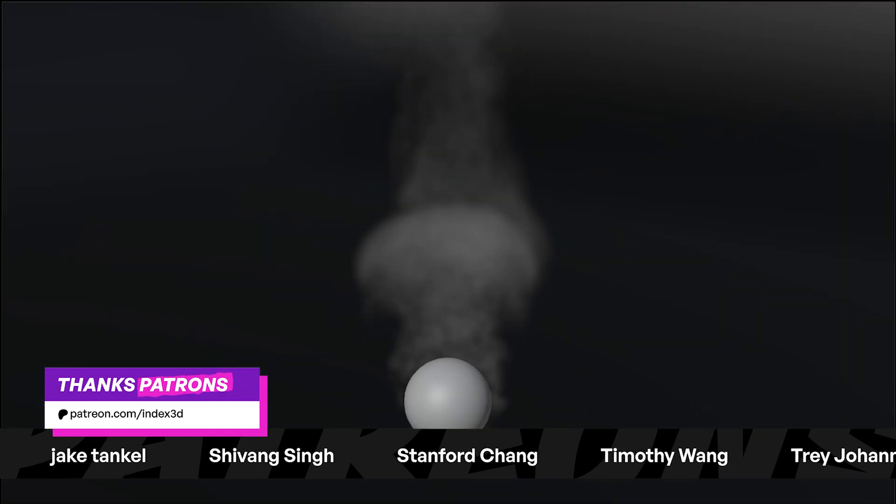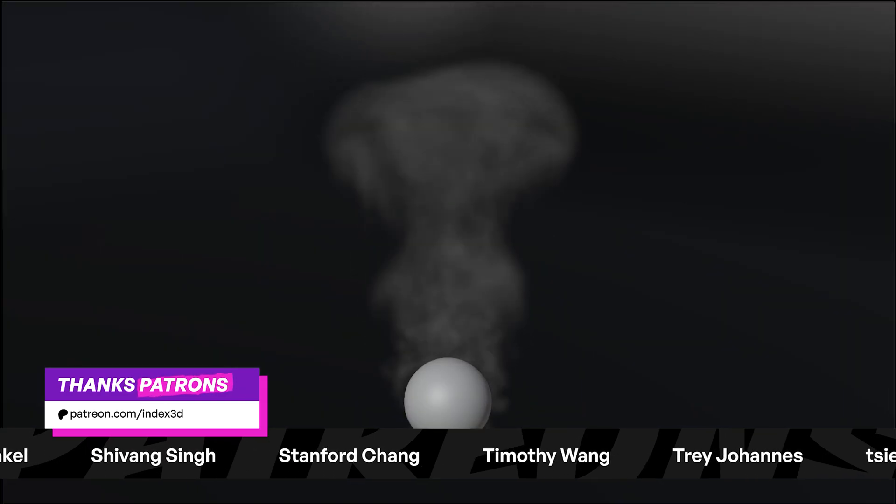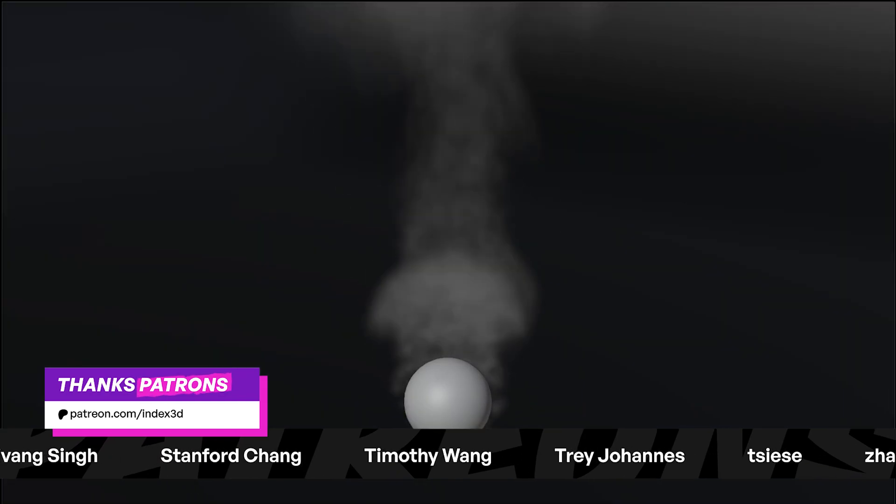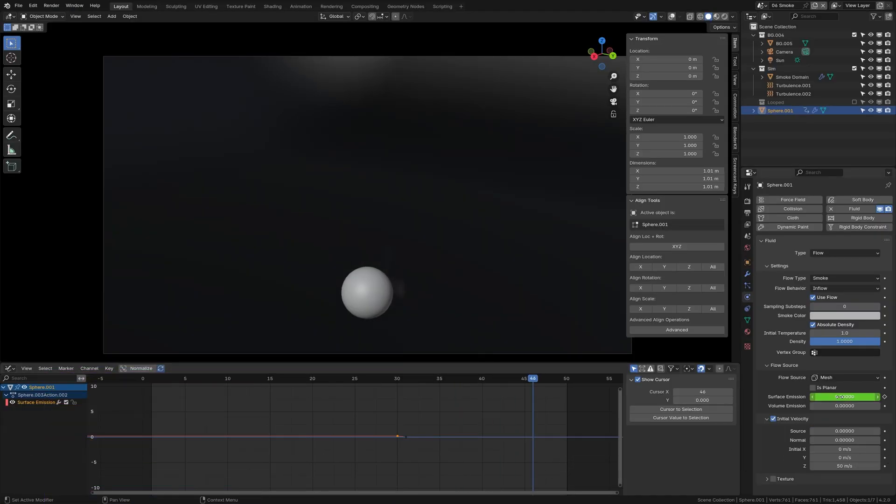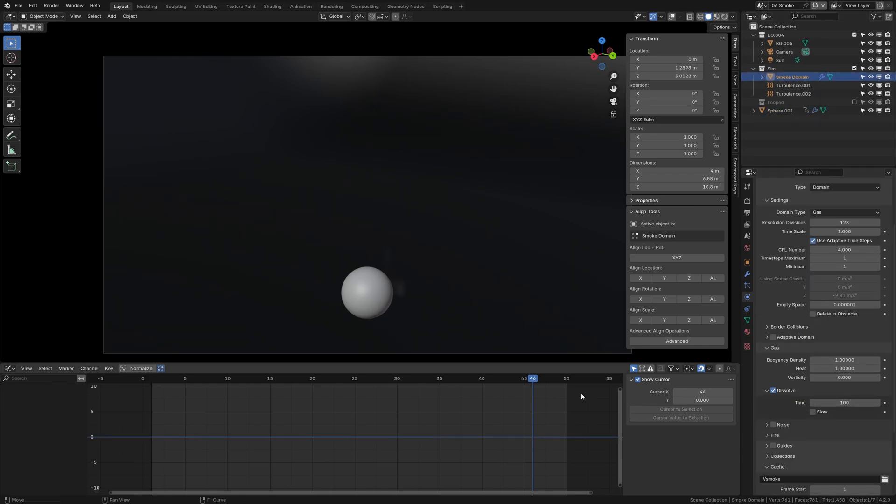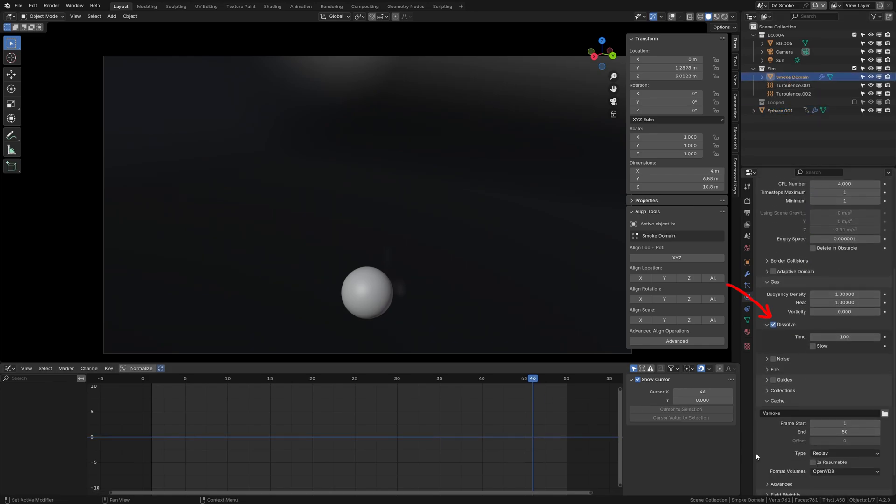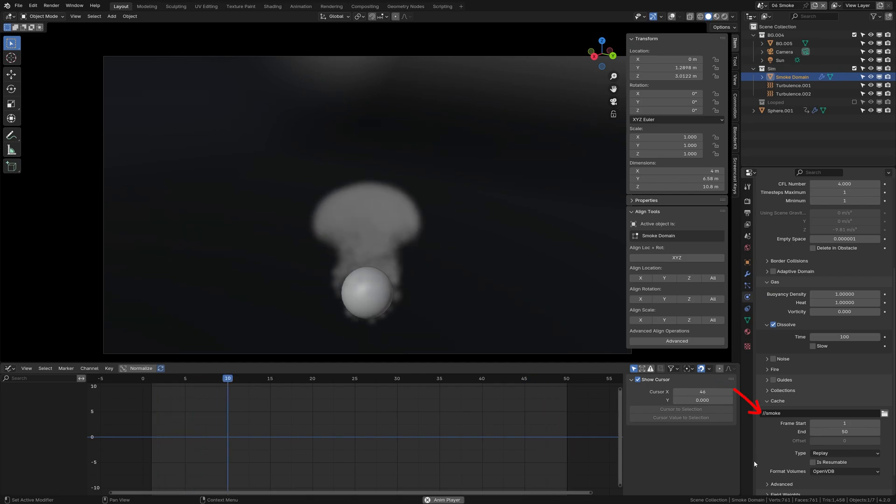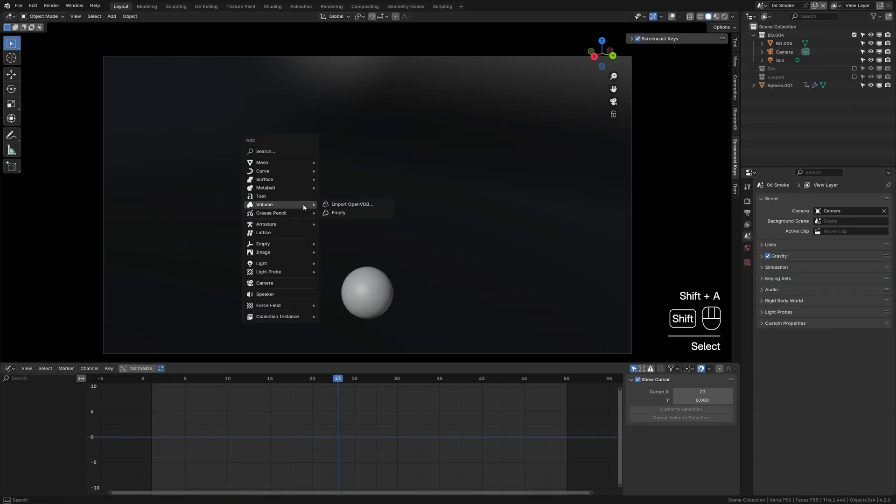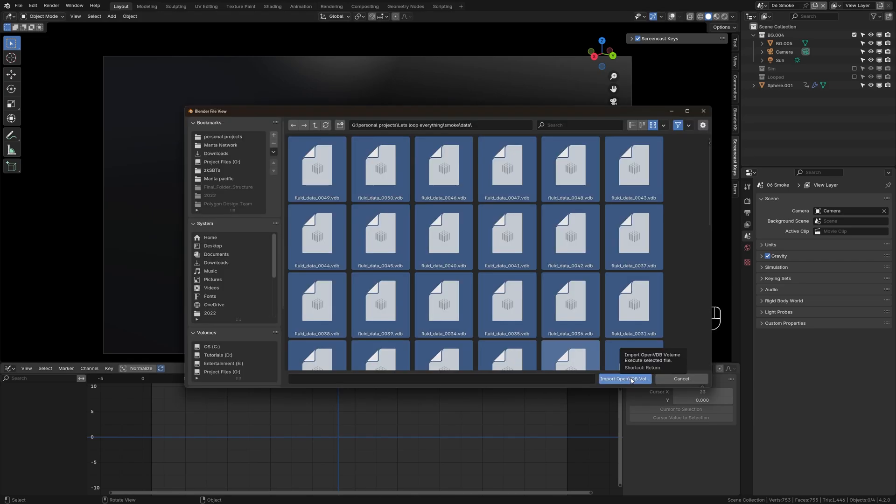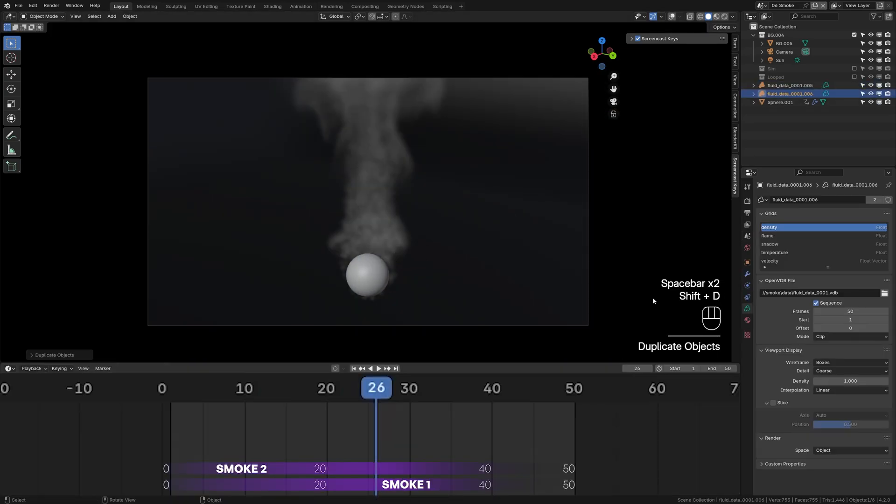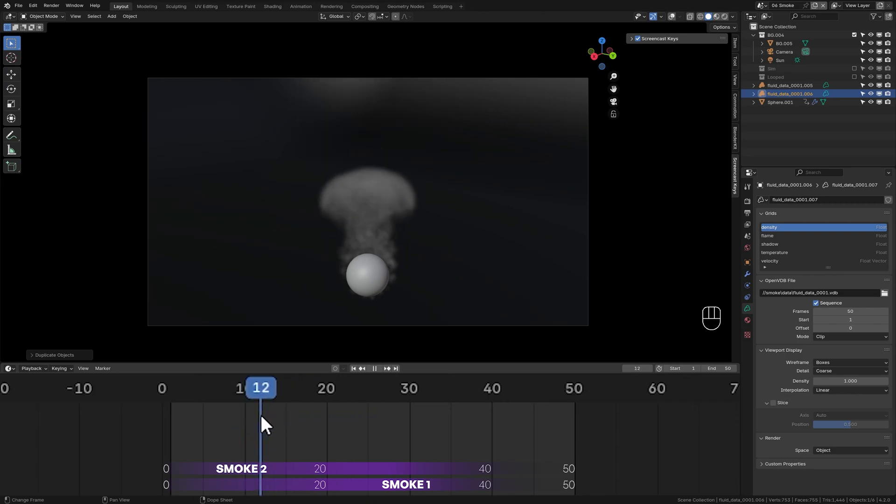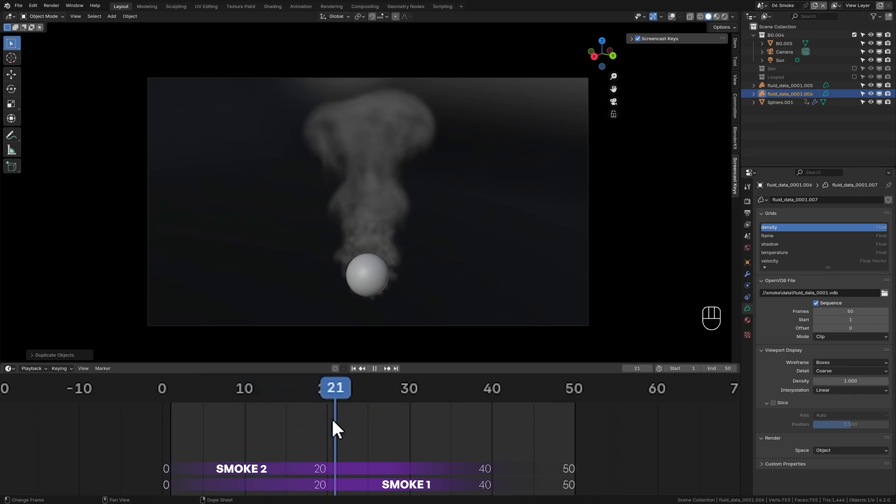Finally, let's loop a smoke simulation. Here I have a basic smoke simulation, and by carefully animating the surface emission and dissolve time, we can dissolve the smoke. Now set the cache folder to your desired location, hide the simulation, and import the cached file. Duplicate the imported simulation and click here to make it single user so that we don't mess up the original simulation.